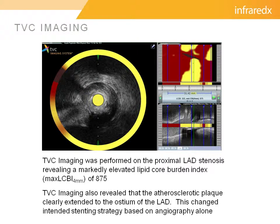Therefore, we decided to proceed with NIRS-IVUS, and this showed a very interesting result. As you can see in the bottom right-hand corner of the screen, the lesion has a very large plaque burden, and it extends all the way back into the left main. So our initial strategy was going to be to spot stent the severe lesion, but here, clearly by the NIRS-IVUS imaging, we know that the lesion extends back to the true ostium of the LAD and actually involves some of the left main.